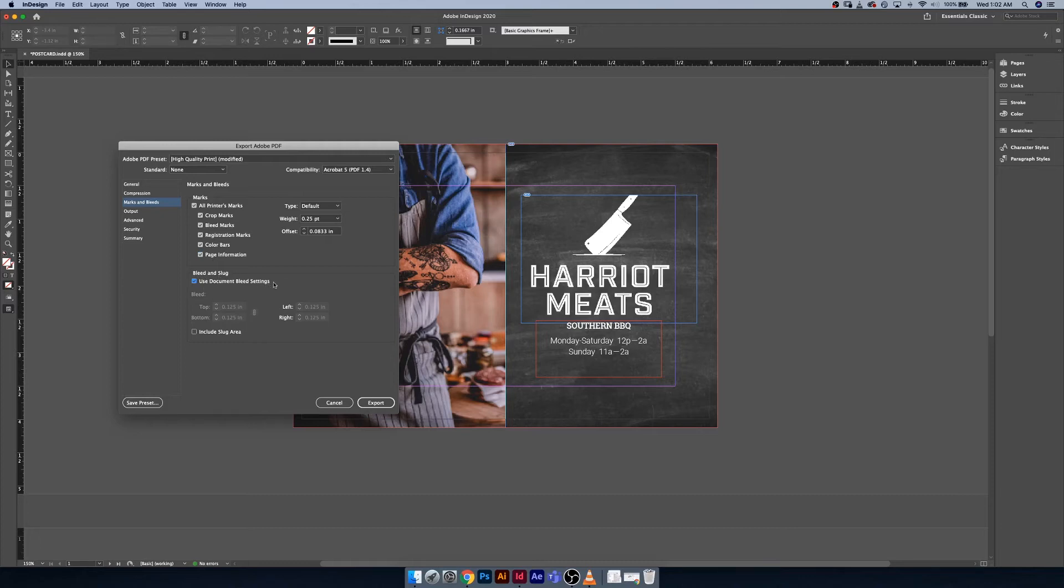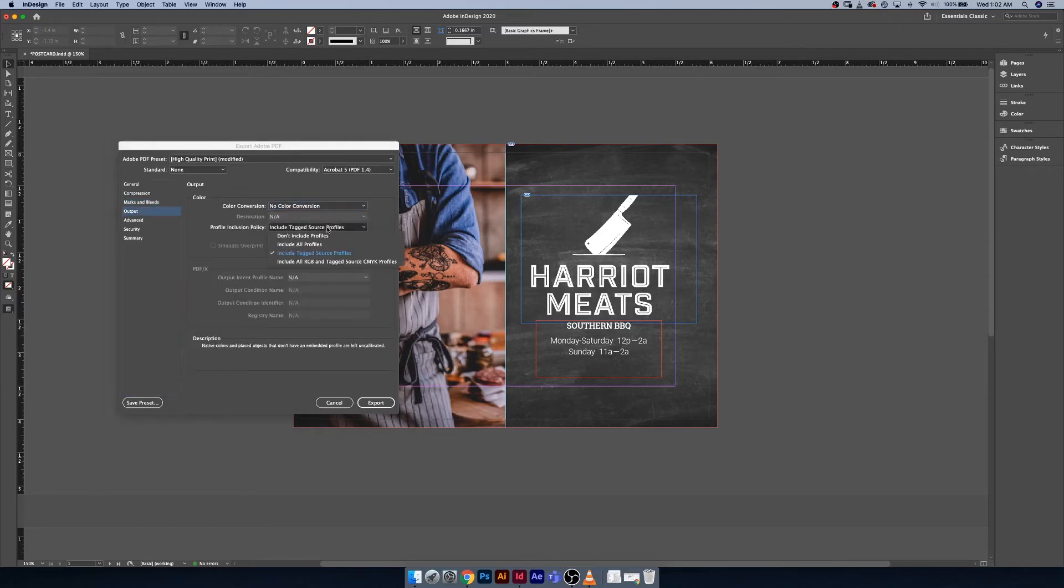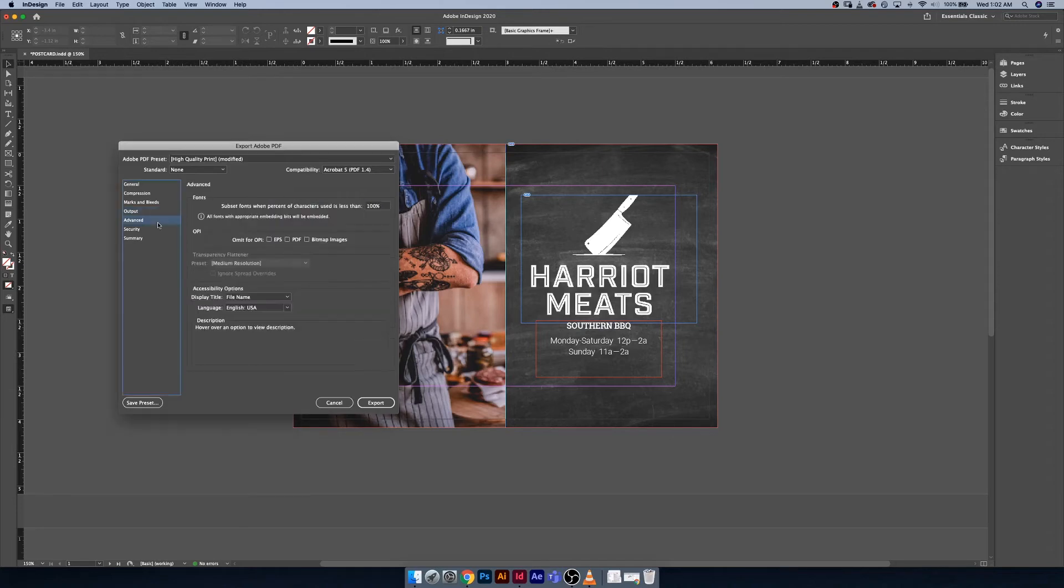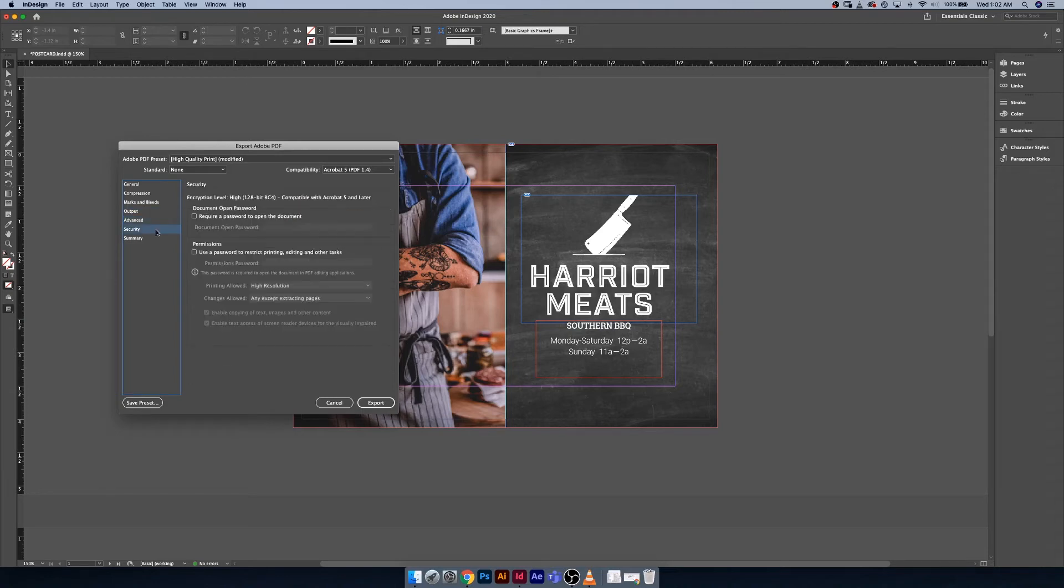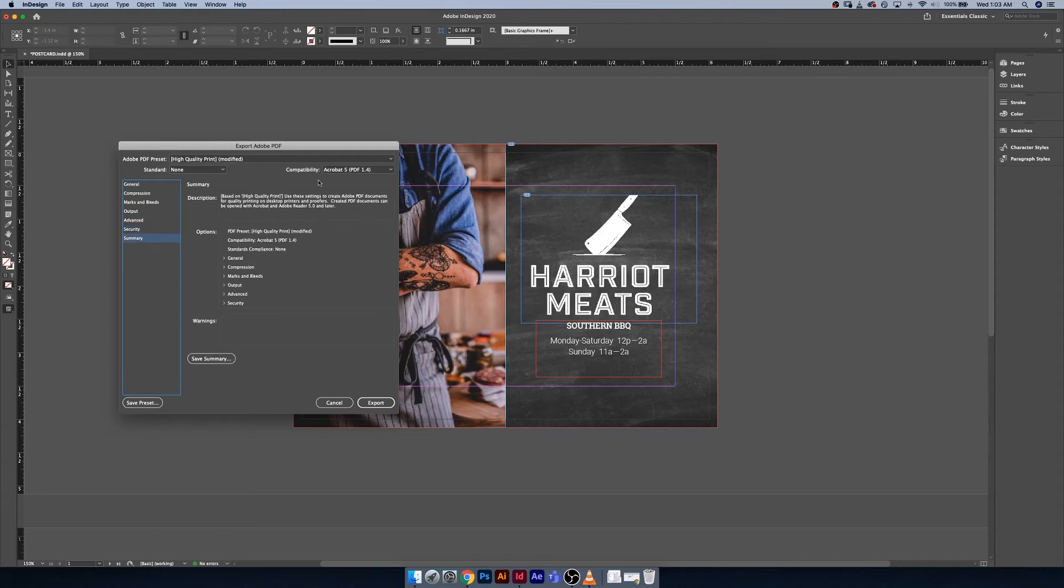Finally, output. Things like color conversion, you don't have to worry about this unless your printer actually gives you specific notes on making sure that you have a specific color profile applied. Advanced, same thing. Not a whole lot to worry about in here unless you're getting really into the nitty-gritty of special printing practices. Security is kind of an interesting one because if you're working on a super secret project for a really big client and you really can't risk anything getting out, you could require a password to open and you can also restrict things like printing, editing, and other tasks in the security tab. And finally, under summary, this is just a really good explanation of all the settings that you've applied.